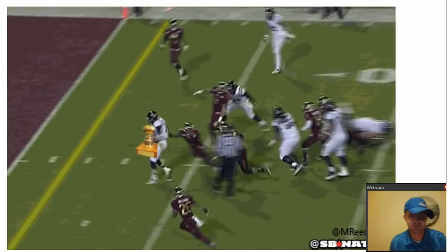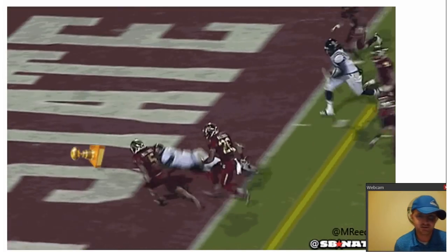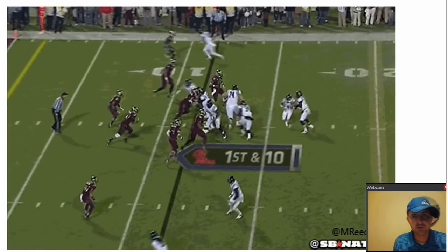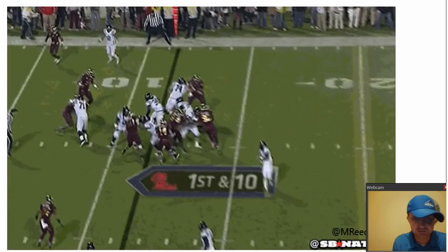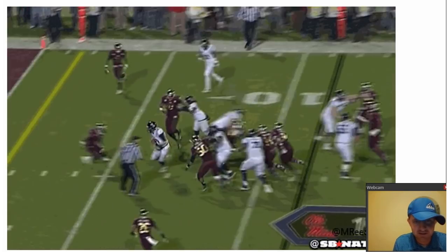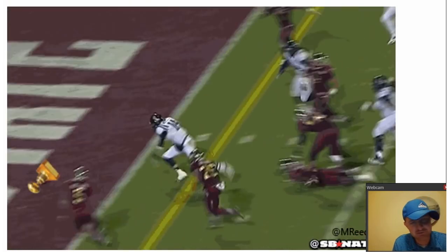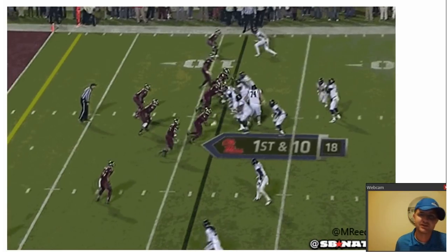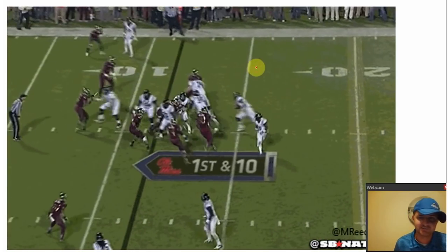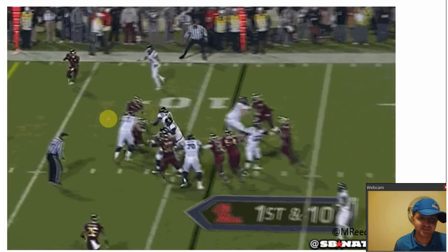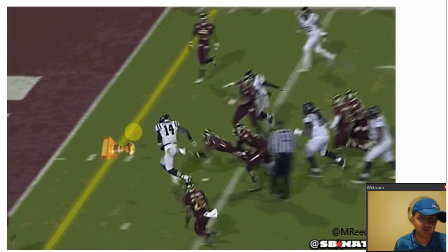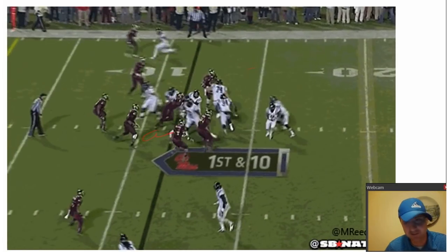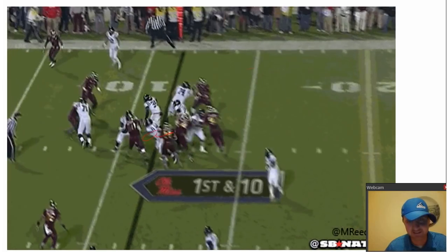Coach Carroll here again with another tutorial video over a statics problem. I do not want you to be like this guy, Bo Wallace right there. You don't want to be like that guy.